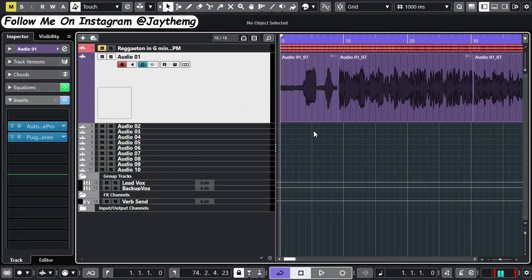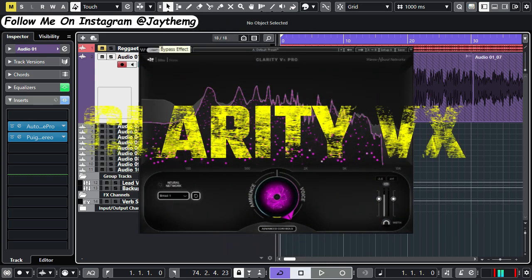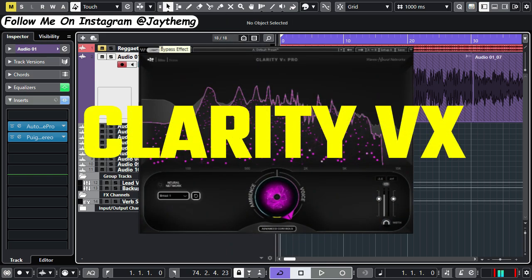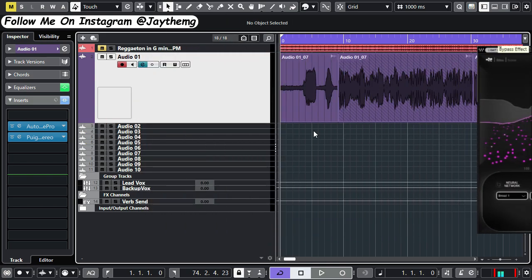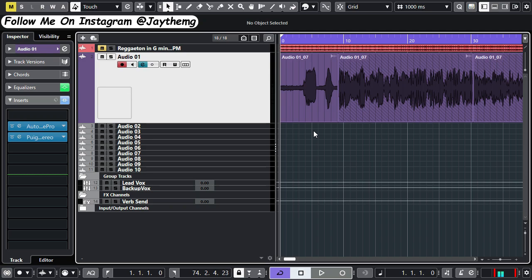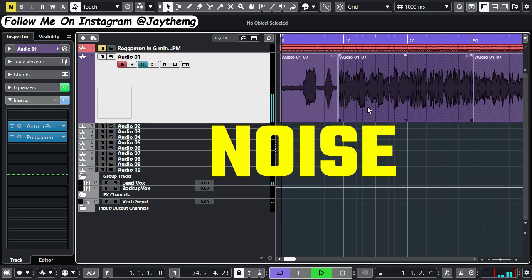Today, I used one of the worst microphones you can ever use because it produces a lot of background noise. I'm going to use the Clarity VX by Waves to see if it can get rid of this noise without destroying the vocal. Don't mind my singing, it was just some freestyle. I don't even know what I was singing, but let's focus on the noise. I'm going to play what I have here so you can hear the amount of noise in this vocal.